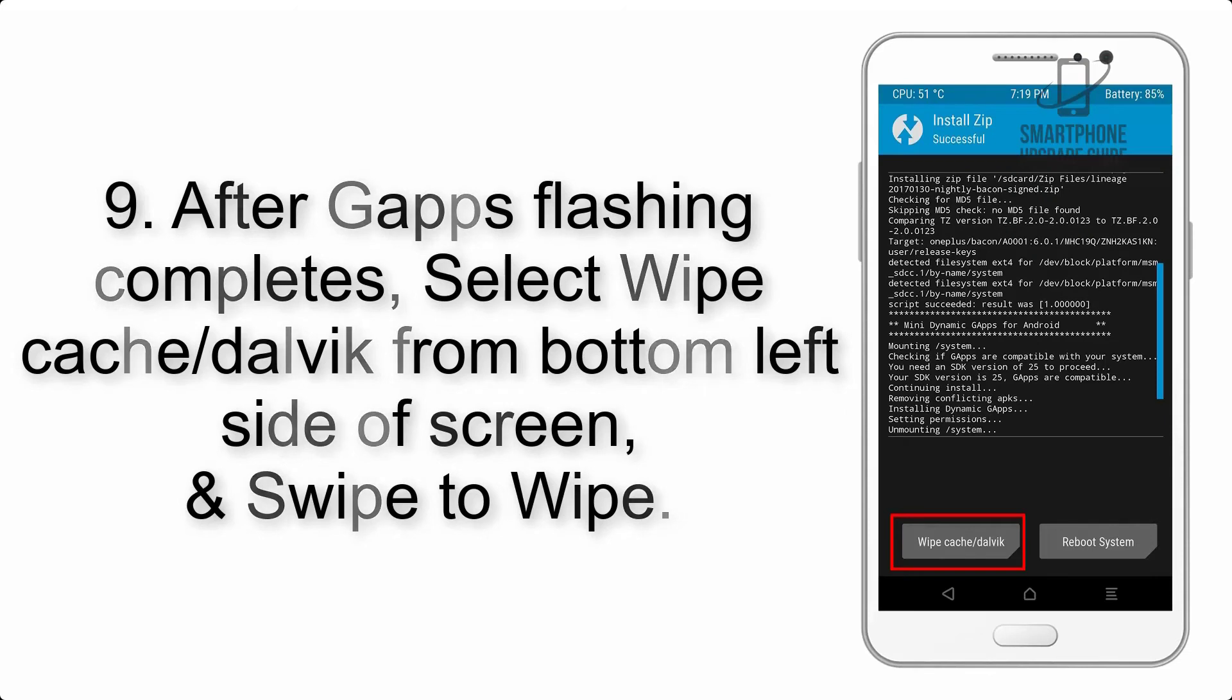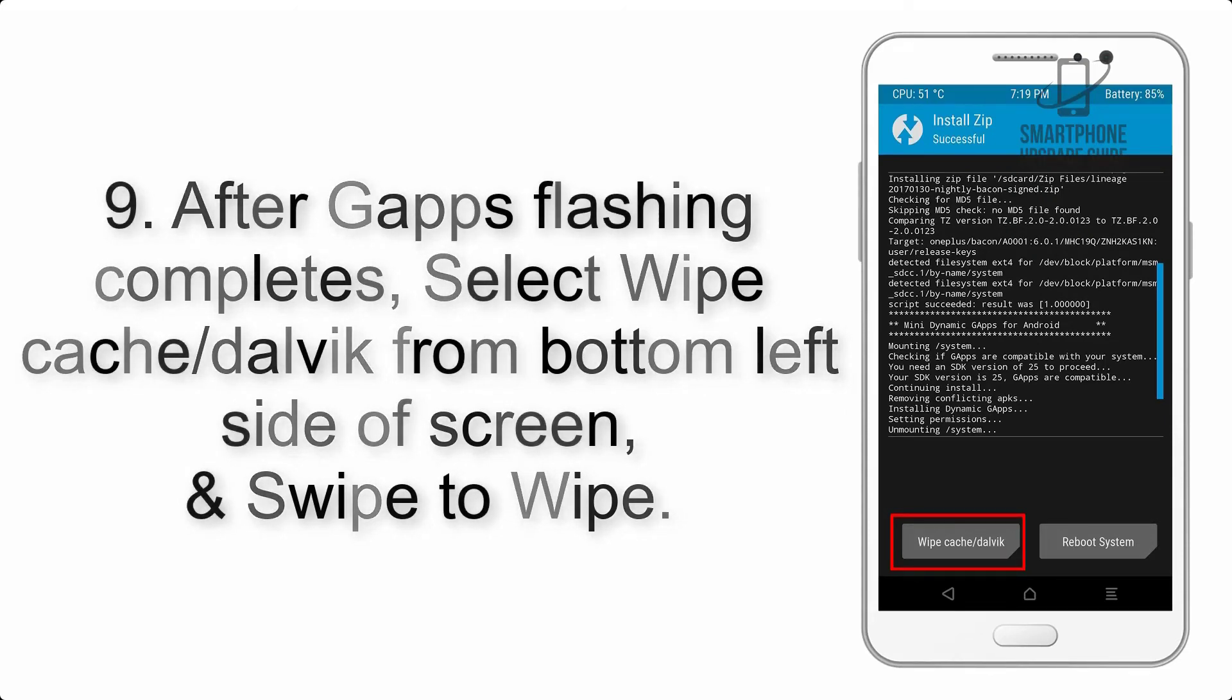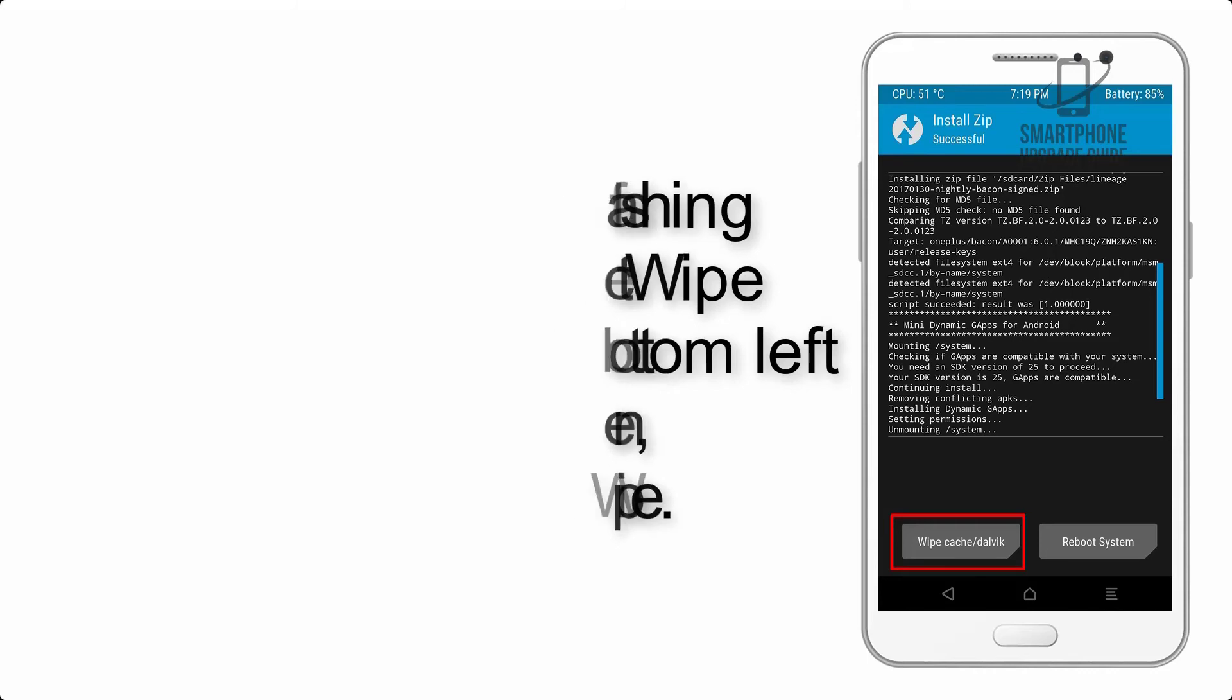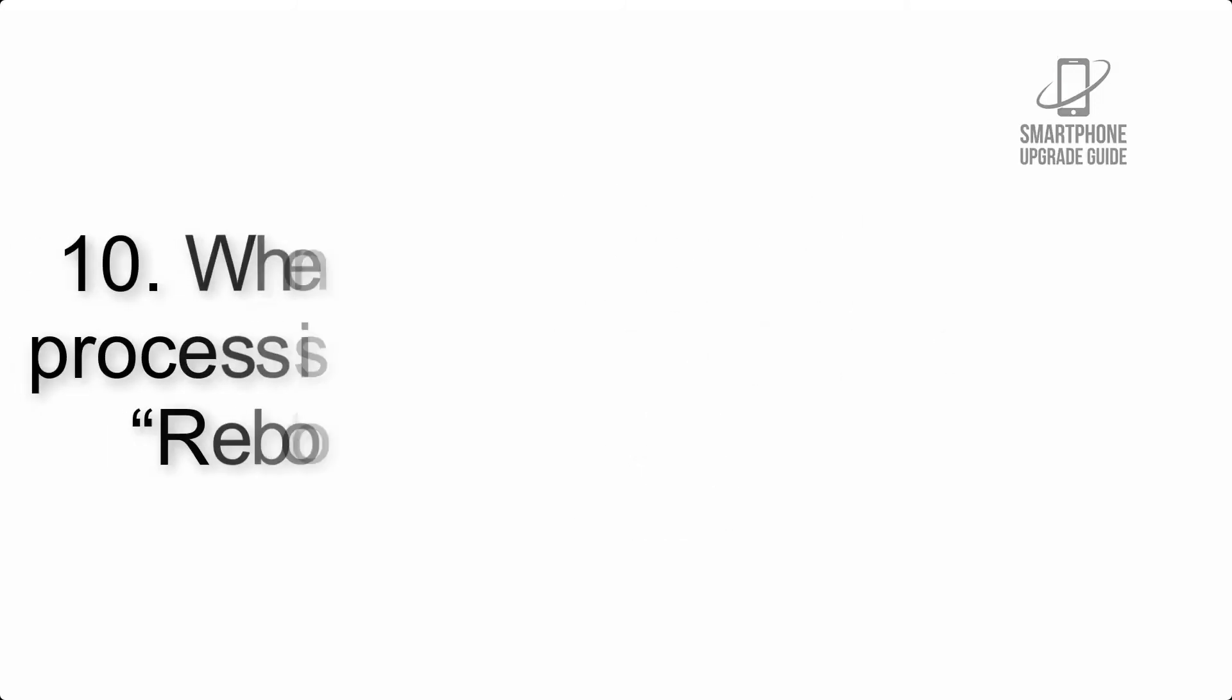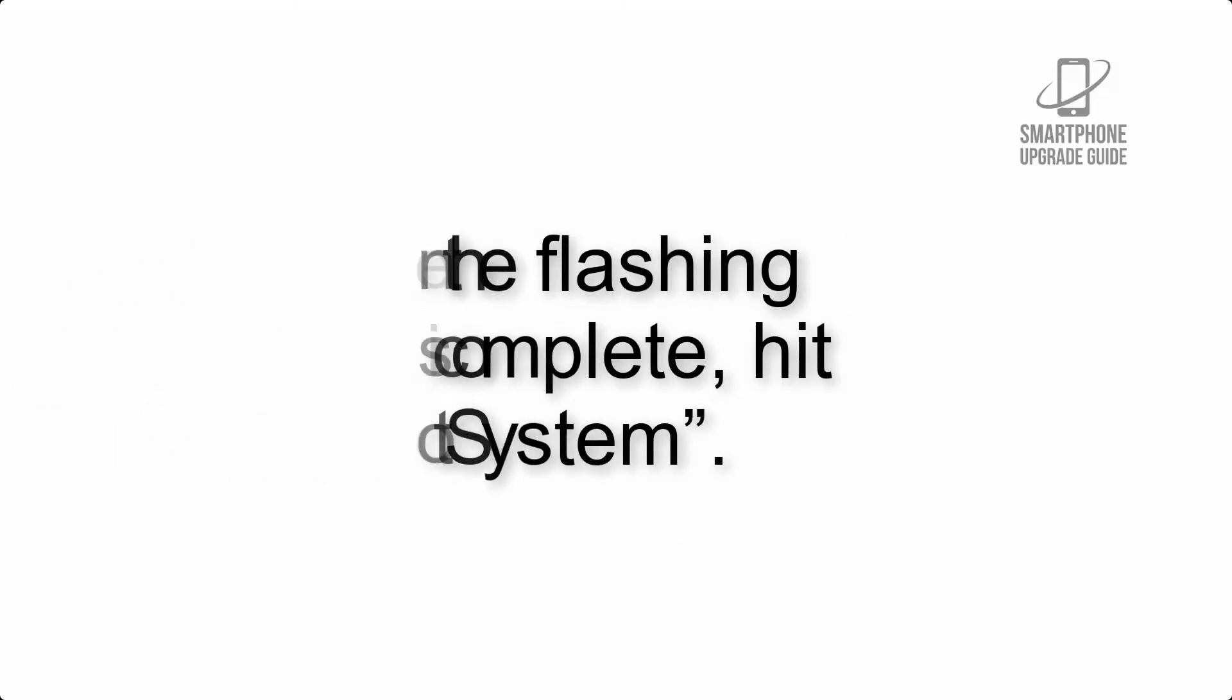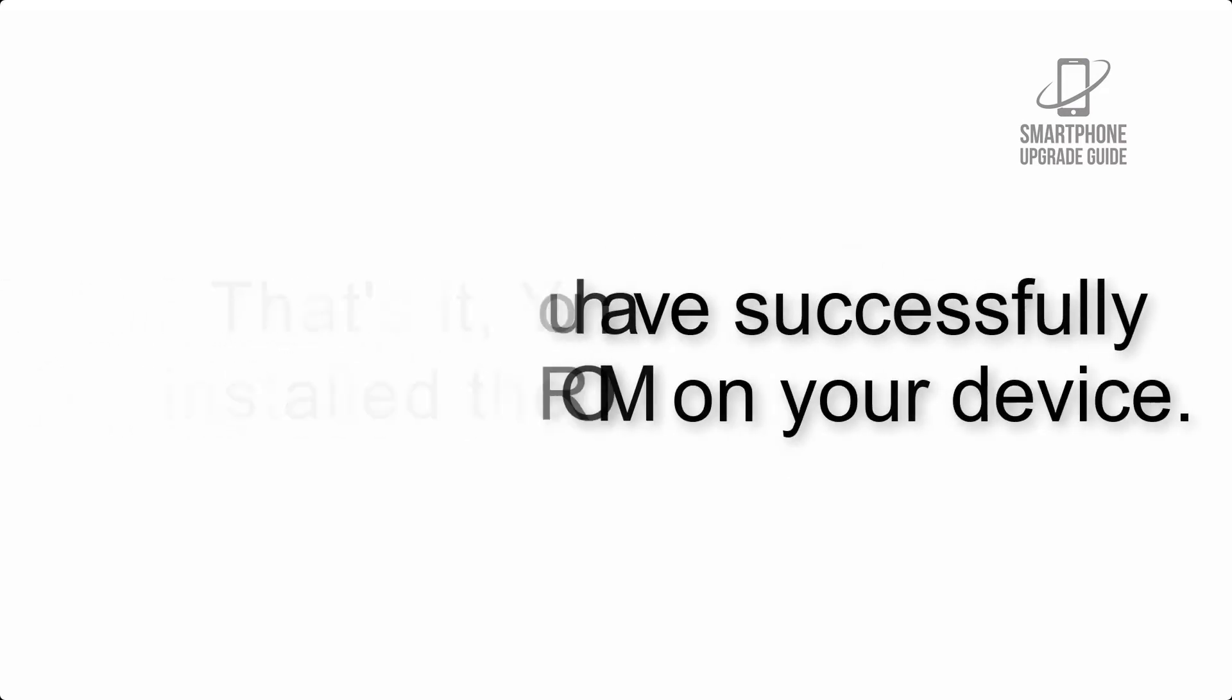Step 9: After GApps flashing completes, select Wipe Cache and Dalvik from the bottom left side of screen and swipe to wipe. Step 10: When the flashing process is complete, hit Reboot System. That's it, you have successfully installed the ROM on your device.